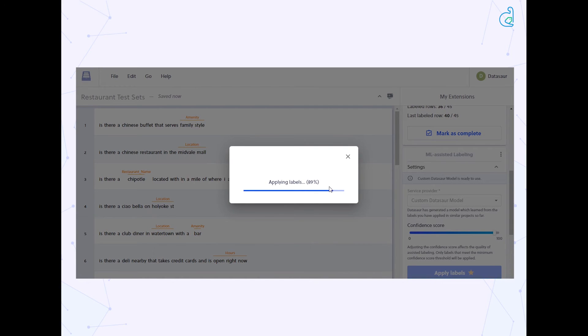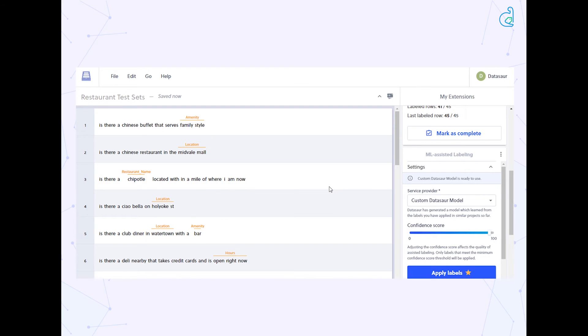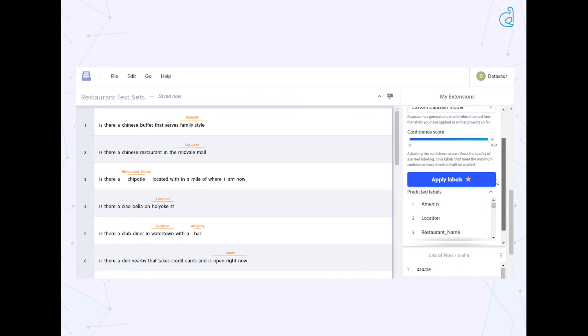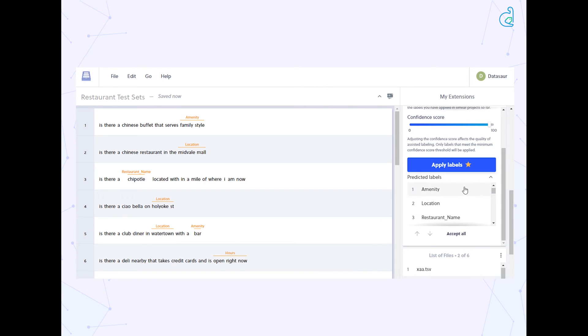After auto labeling is complete, you will see the labels applied in an orange color. You can accept or reject the labels on the ML Assisted Labeling extension under the predicted labels section.